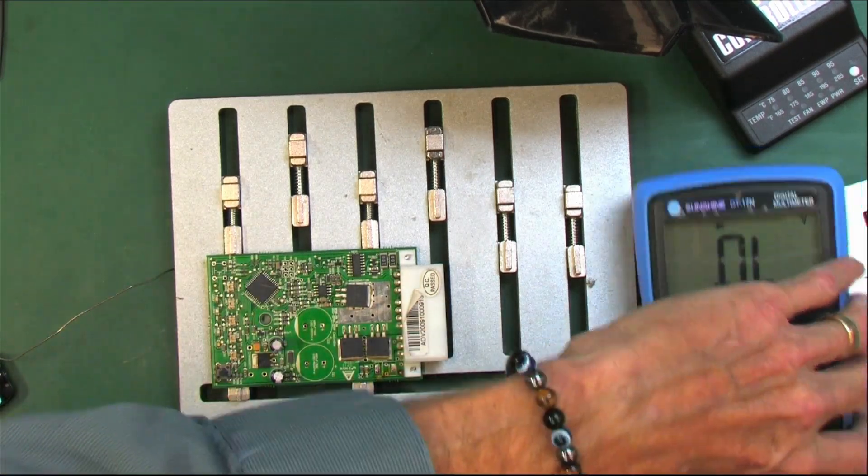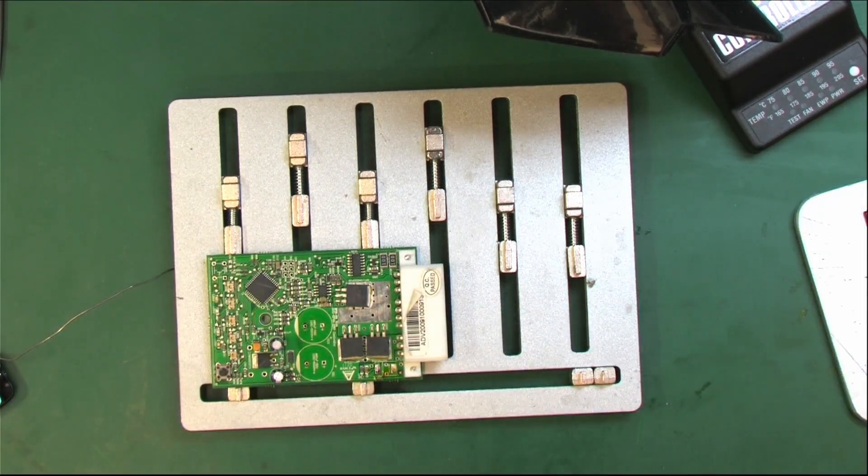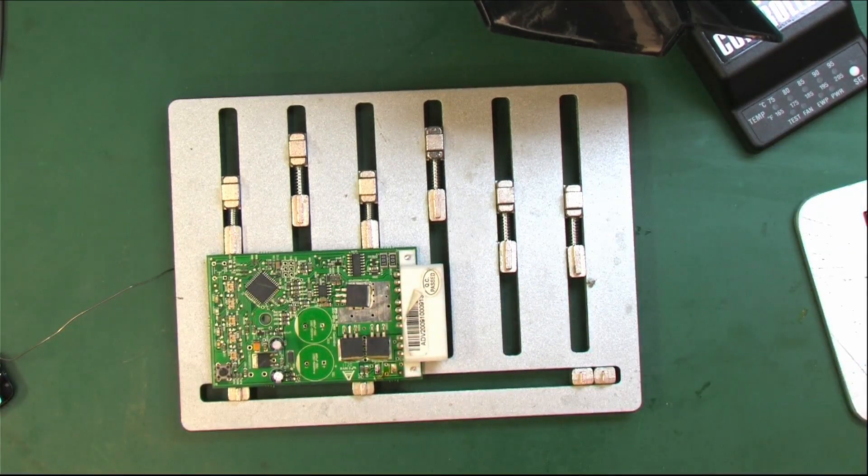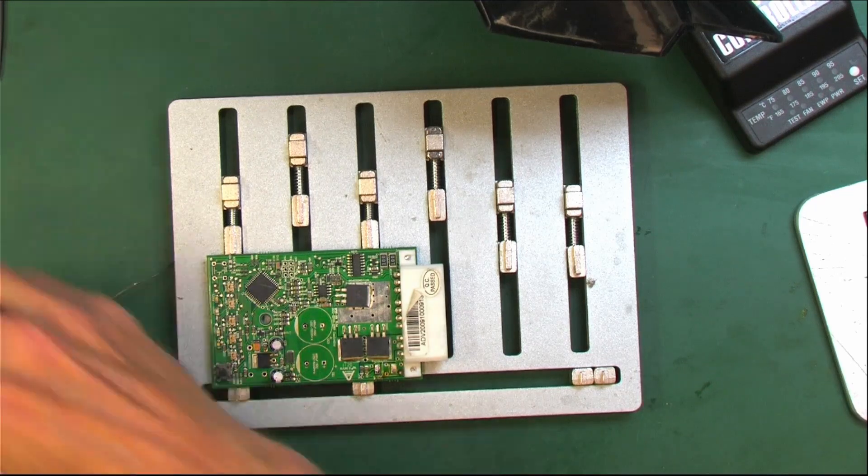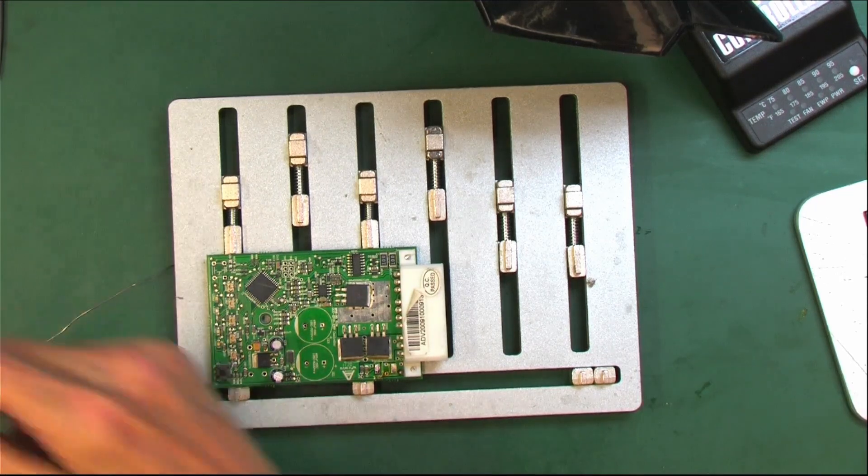All right. Let's get a new Schottky on there.